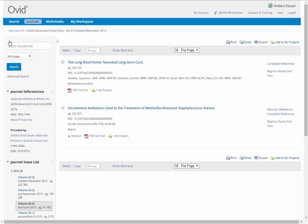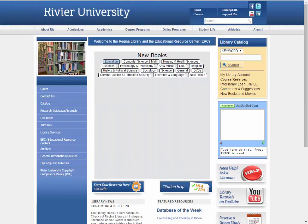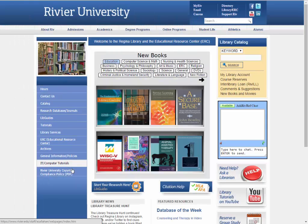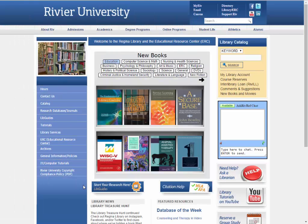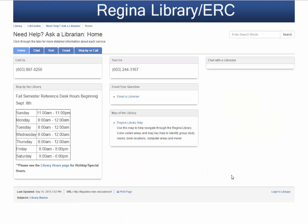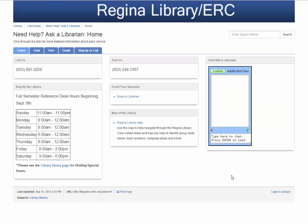These are the basic skills for using Ovid Nursing Journals. If you have further questions, contact a research services librarian by clicking on the big red Need Help button on the library homepage. We are always happy to help you with your research.